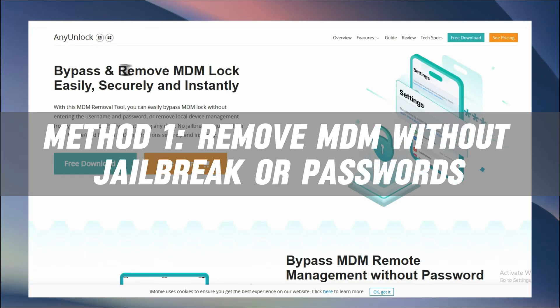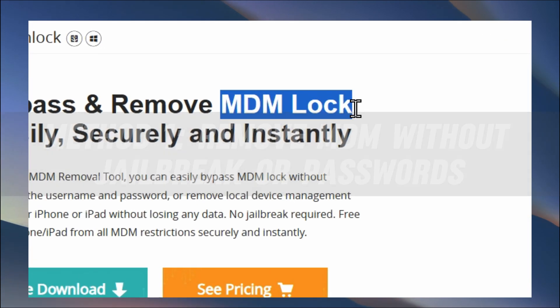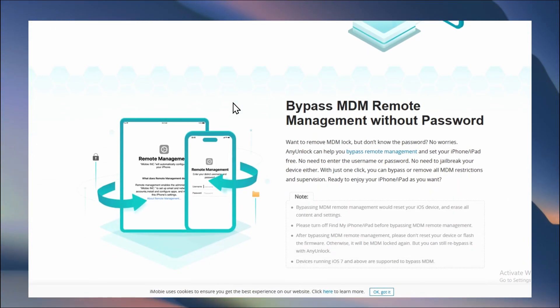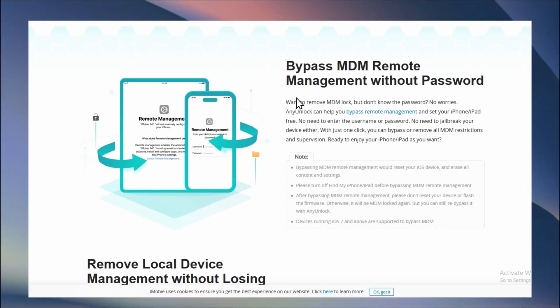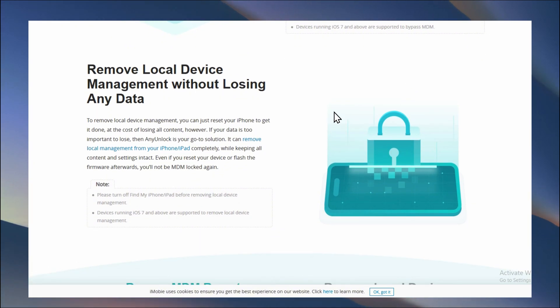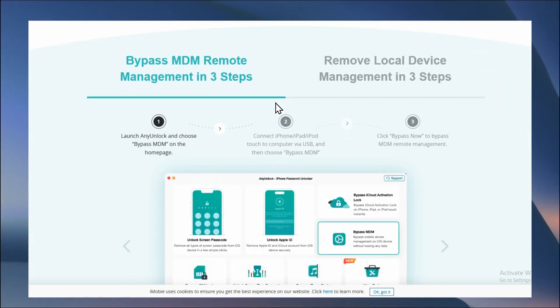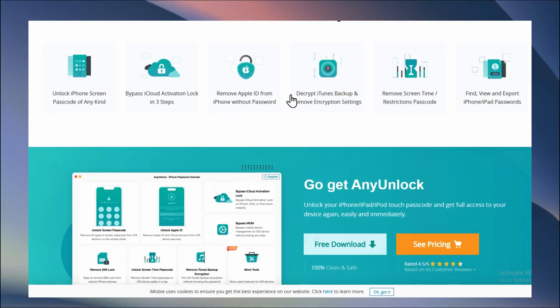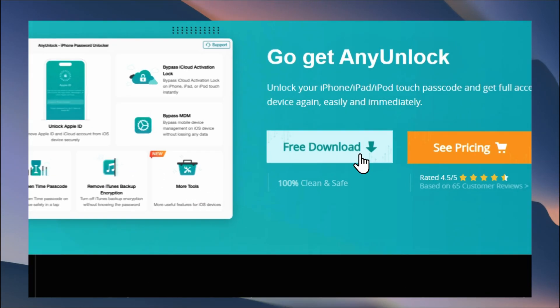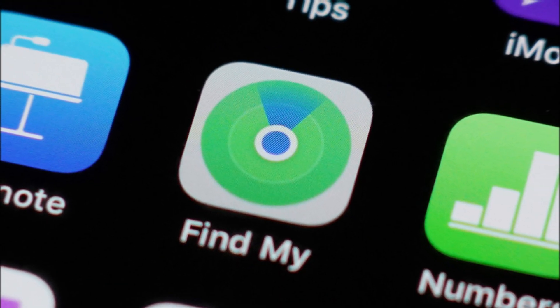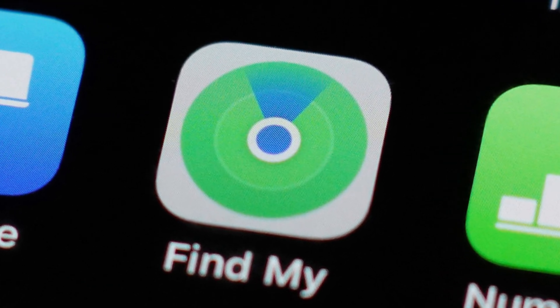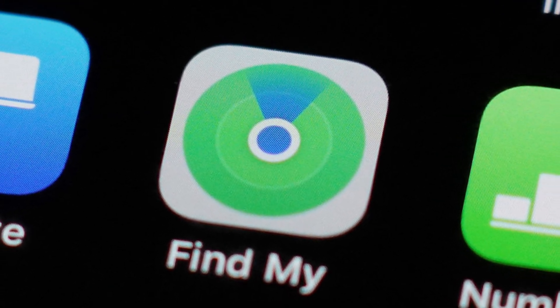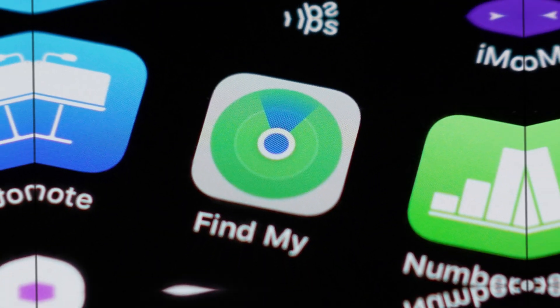If you don't have administrator credentials, Any Unlock can help you easily remove device manager from your iPad without jailbreak or password. Your data won't be lost in the process either, which takes only three steps. But first, you need to disable Find My iPhone or iPad to avoid being locked by iCloud.